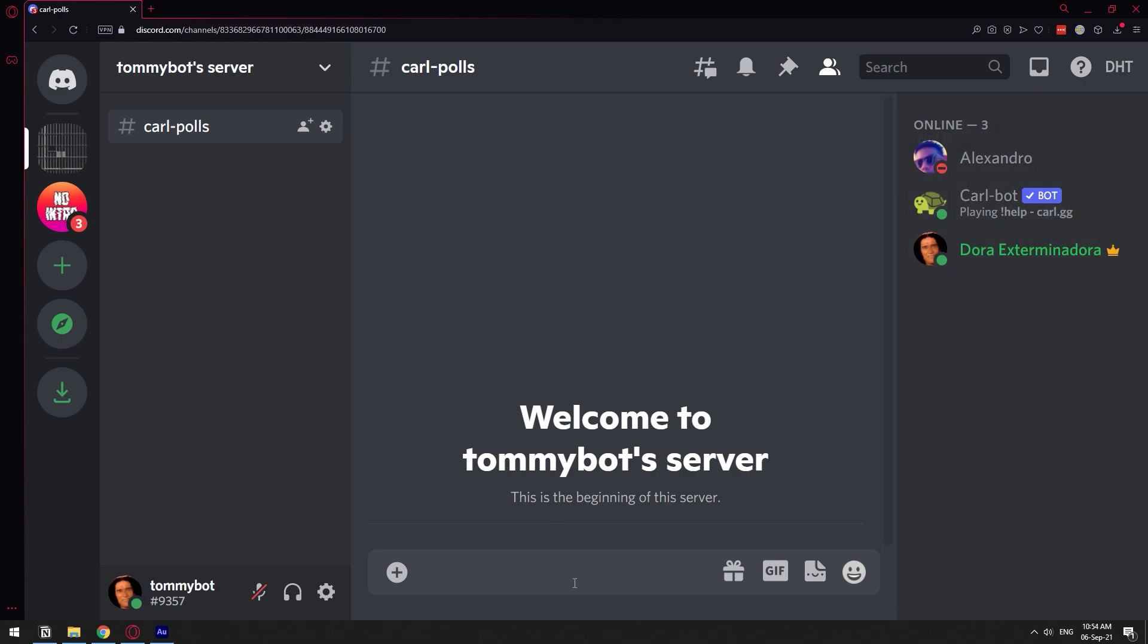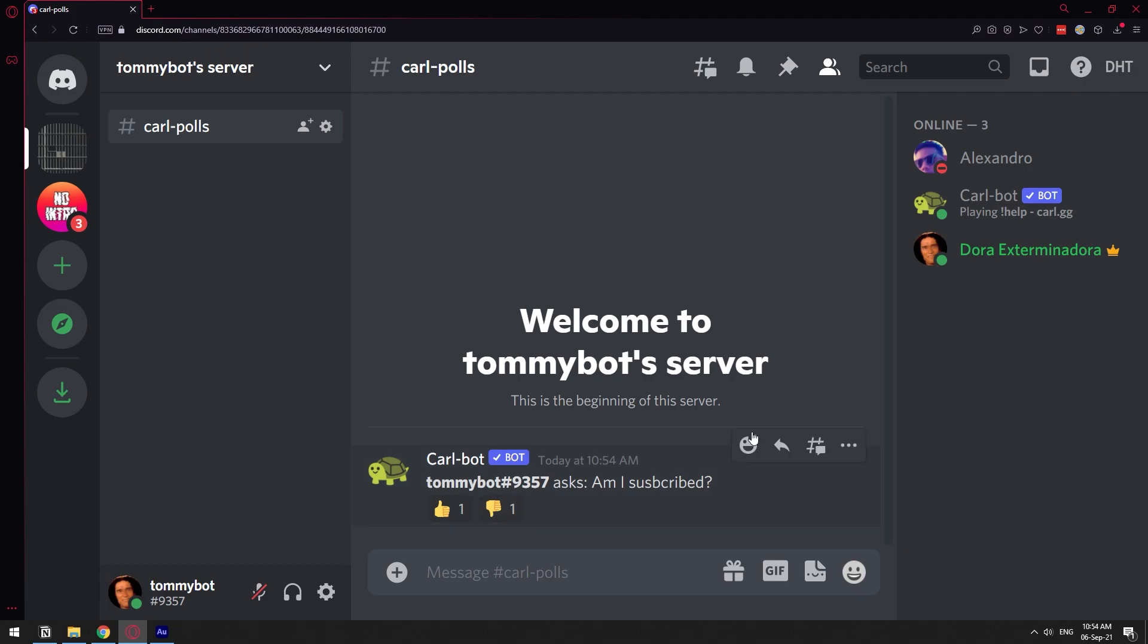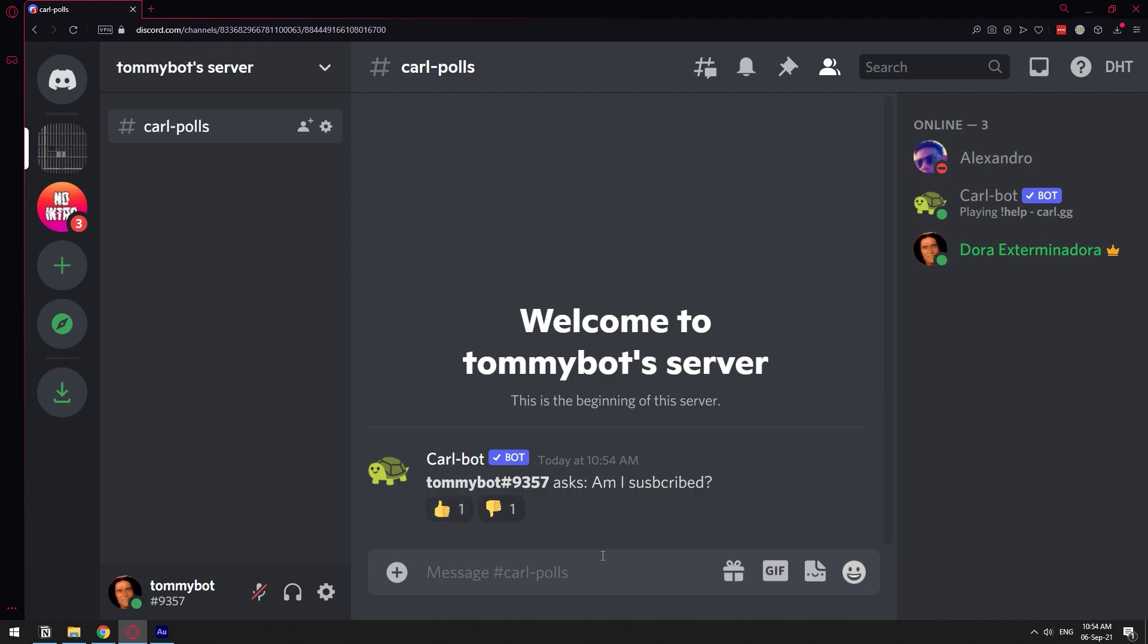We have three different ways of making polls with this bot. First of all, we have a very simple poll. We do exclamation mark poll, and then we just ask a question. Then you send that and the bot is going to ask your question like this and then put a thumbs up or thumbs down on the question. It's nice because it deletes the command that you sent as well, so it looks clean.